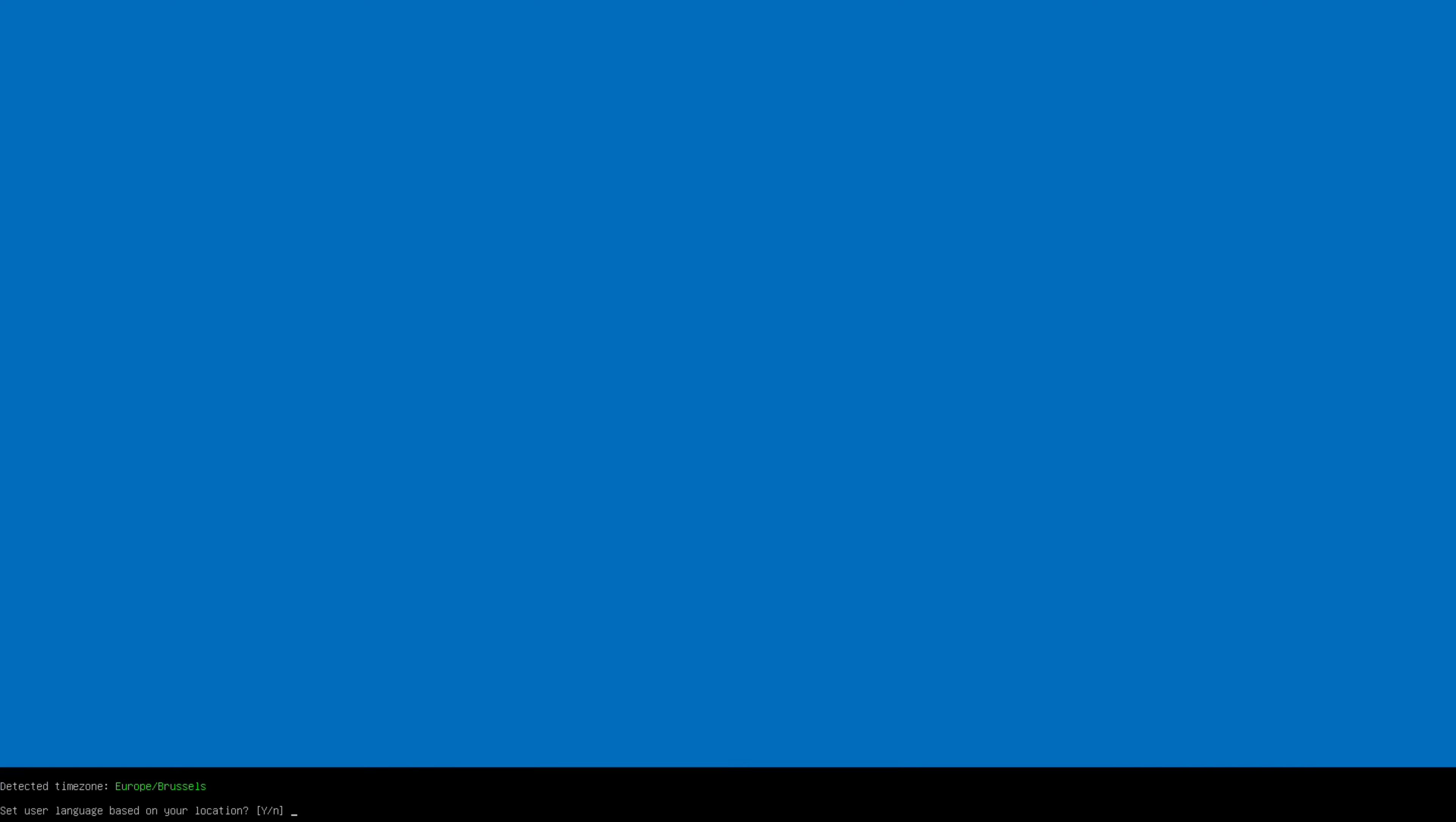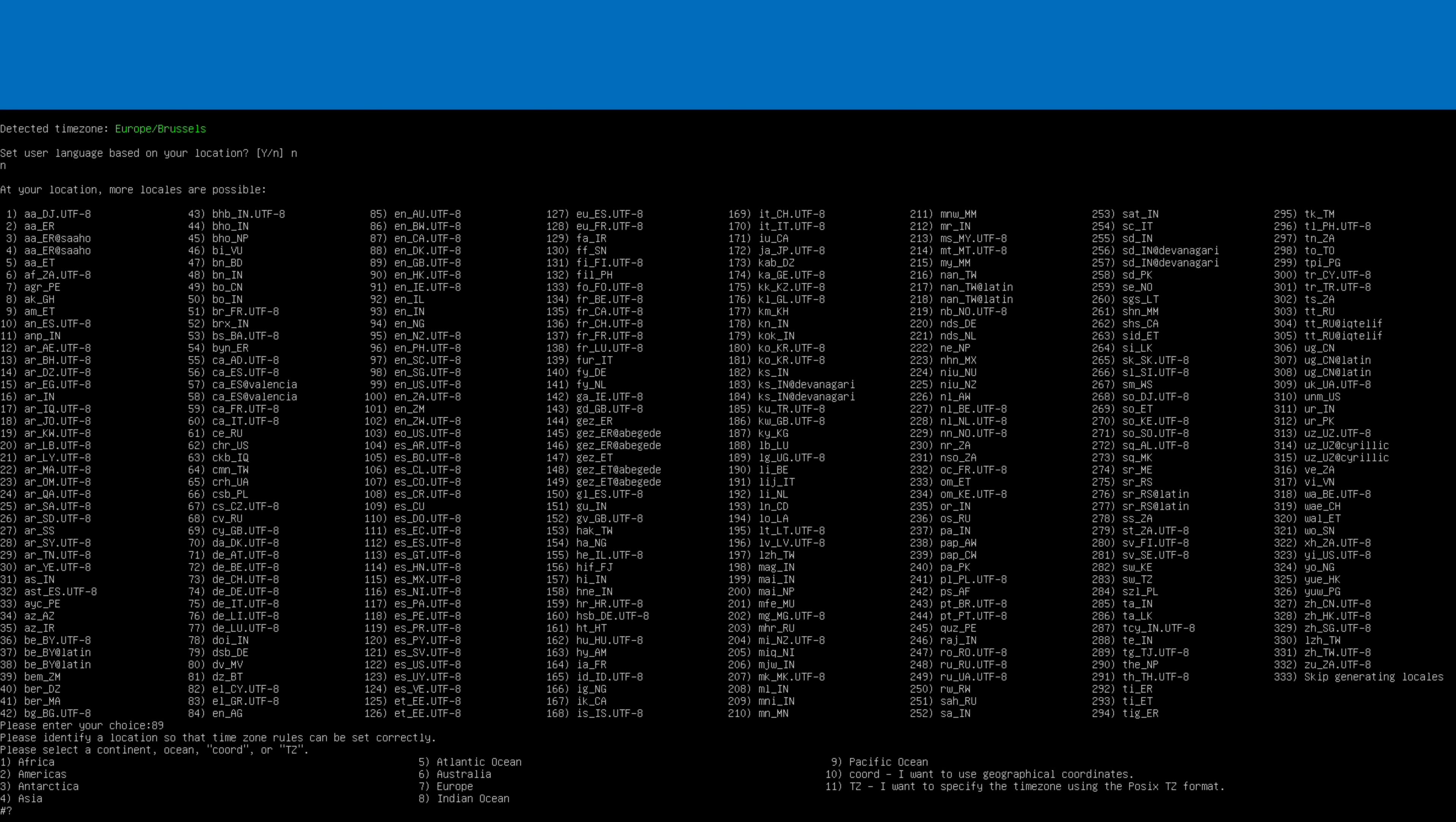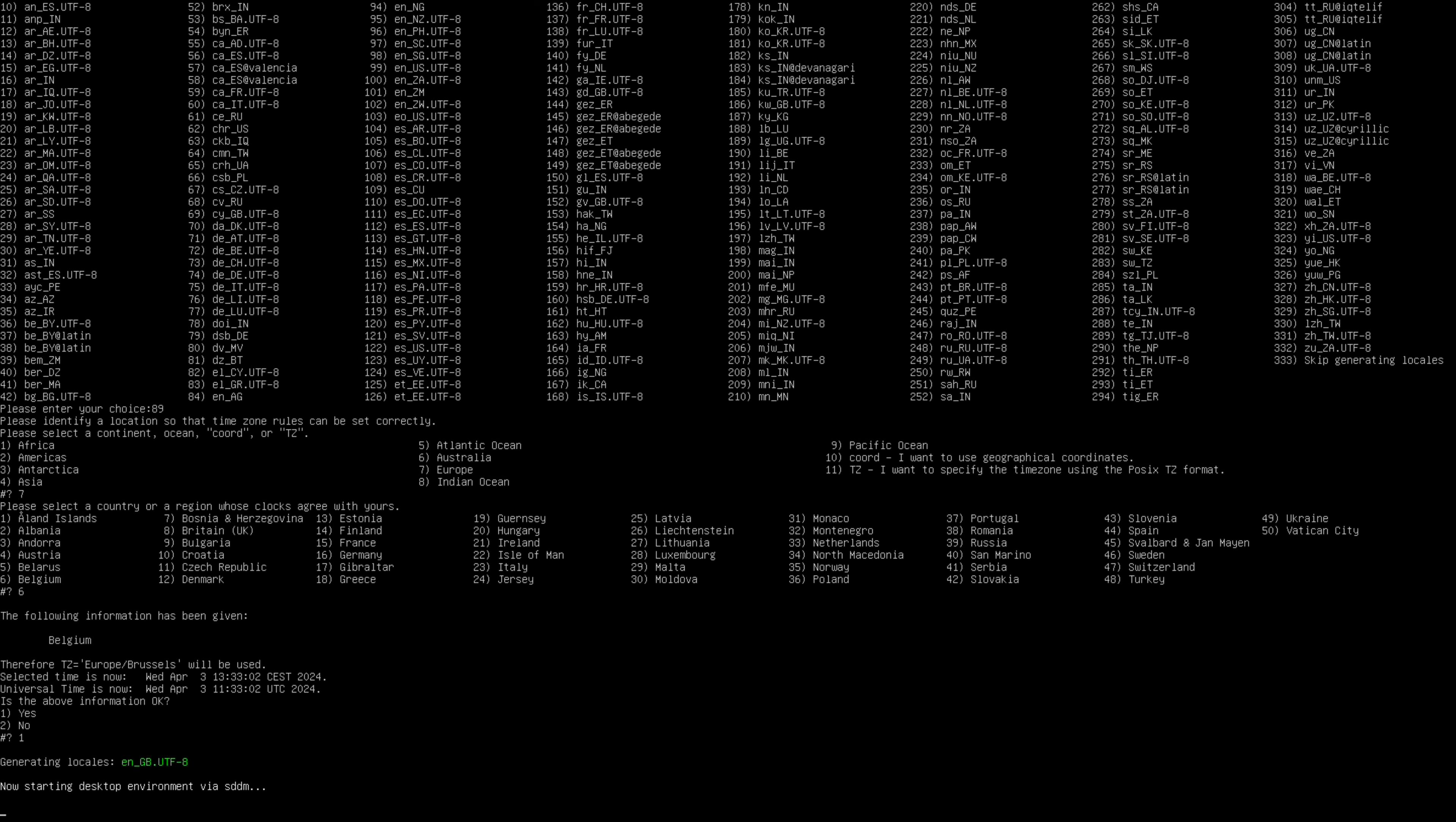I select NO for user language based on your location because I don't want it to be in Dutch. I want it to be in English. I choose 89 for English Great Britain. Then I choose 7 for Europe and 6 for Belgium.